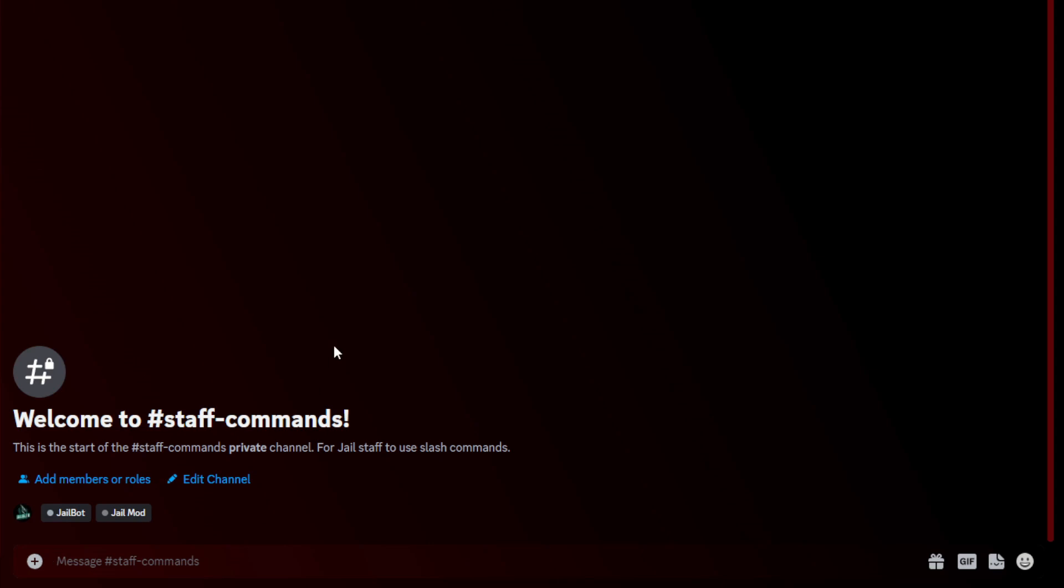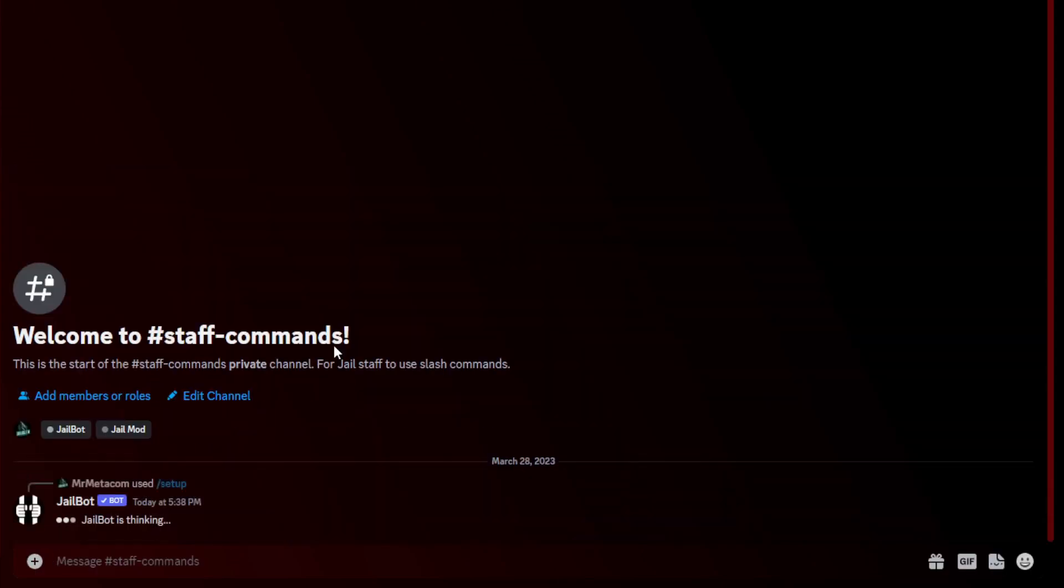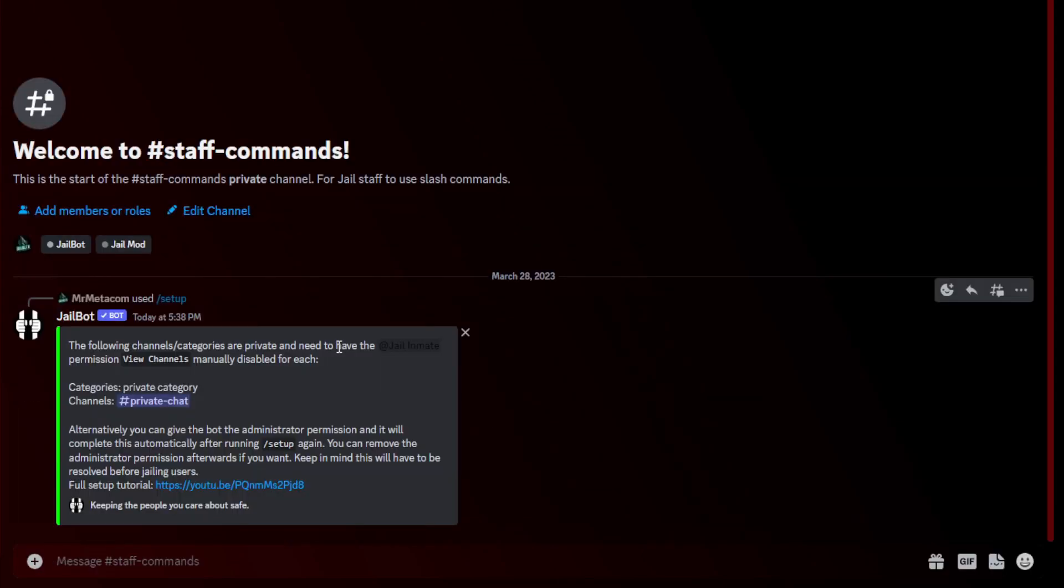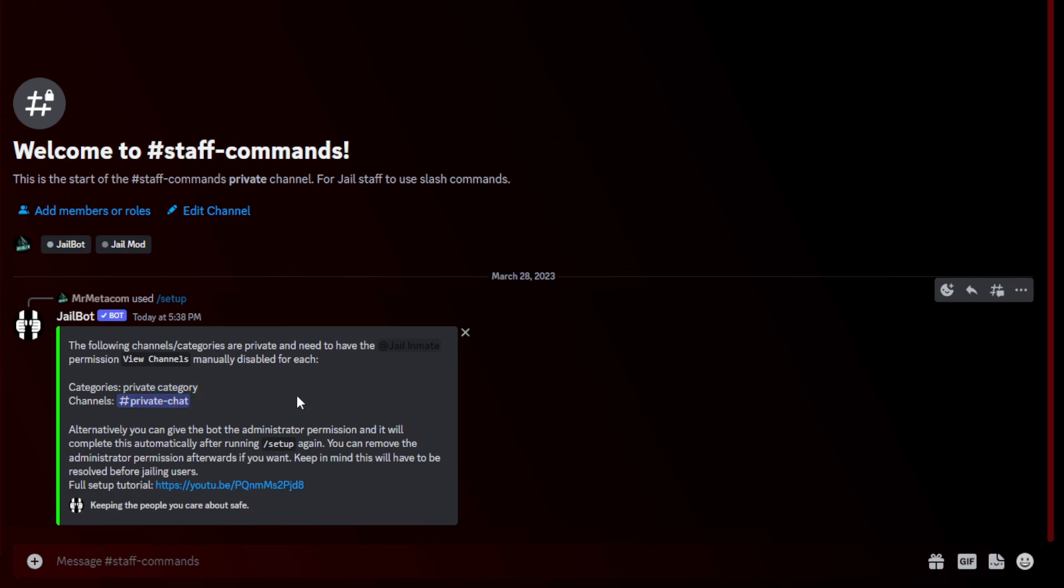To start off, if you want to go to your staff commands channel, you can use the setup command. This is just going to run through everything we need to configure for our first time setup. If you have not given the bot administrator permissions, you will likely see something like this. What this means is that you need to disable the view channels permission for the jail inmate role on each of the categories and channels that it lists. This is because it does not have permissions if it's not an administrator to manage the permissions for these private categories and private channels.